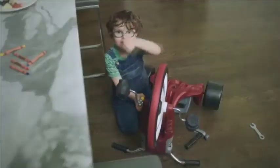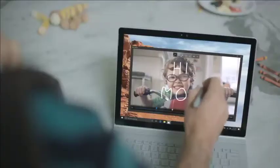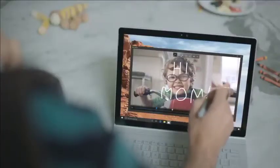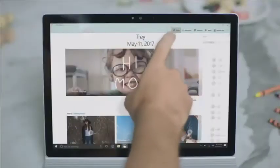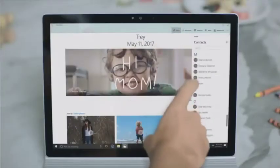We need to send this to your mom — she's gonna love it. Add a personal touch and voila! Your story's done and super easy to share.